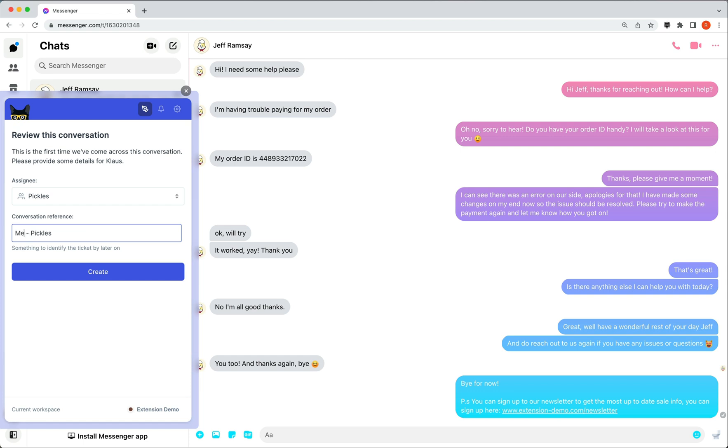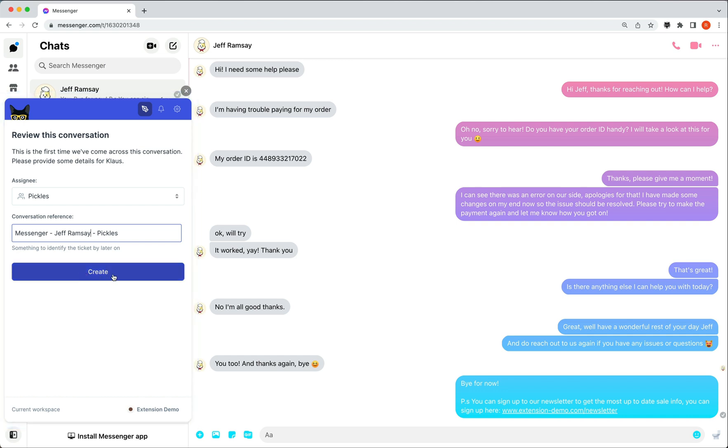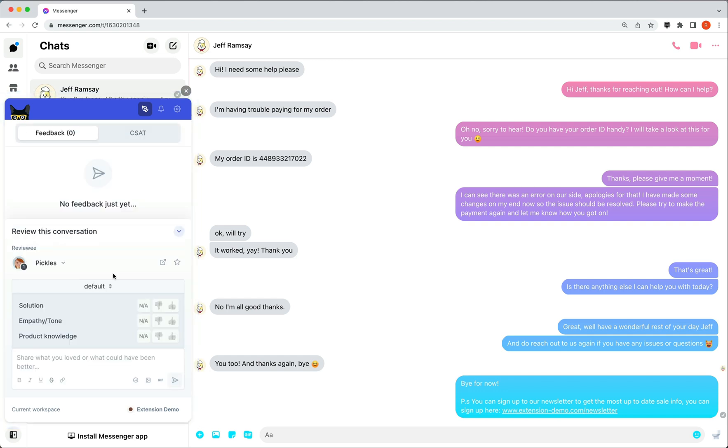There is now a reference field we can use to name the conversation in Klaus. This is useful for identifying the exact conversation later, so make sure to be specific. We can now review the case.